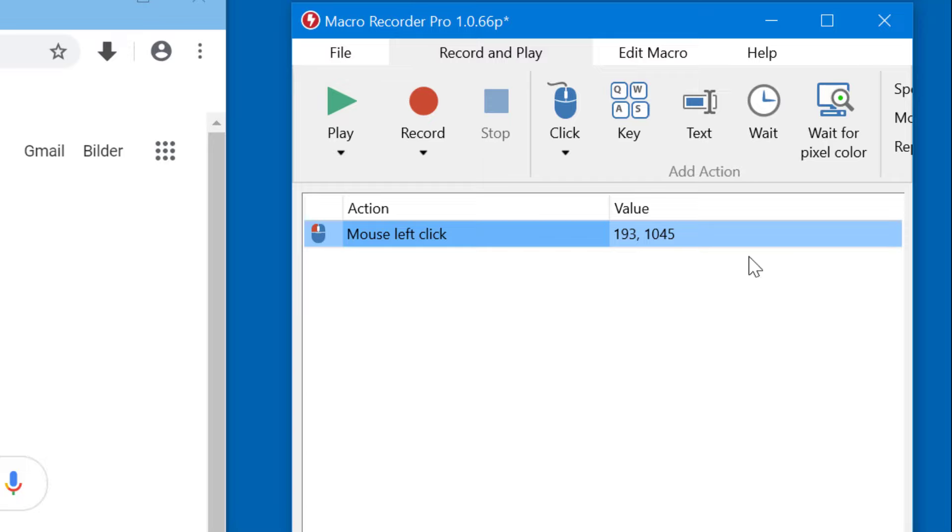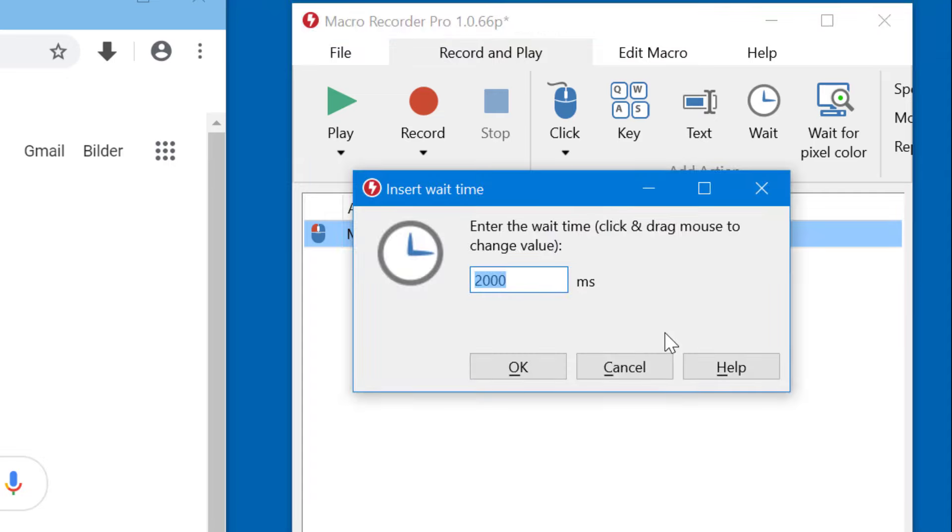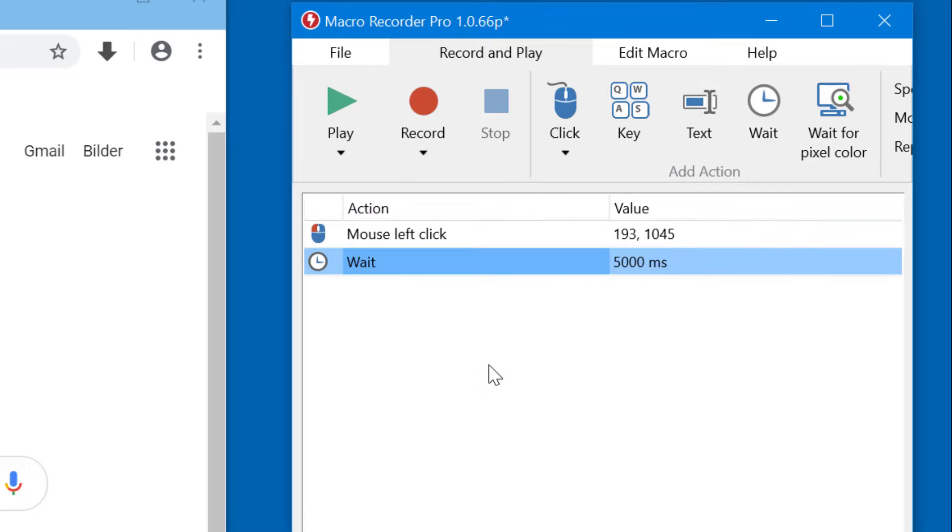I could click on wait, or alternatively use the hotkeys to quickly add a new action. For wait, it would be W. Then I enter like 5000 milliseconds, which is 5 seconds, and press OK.